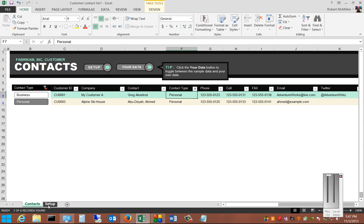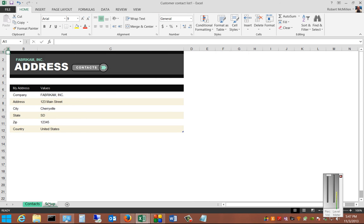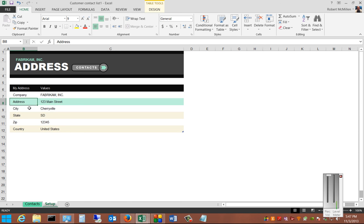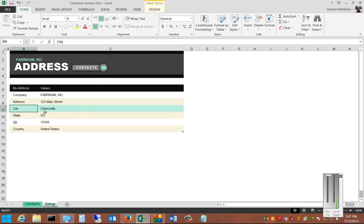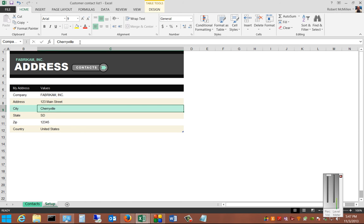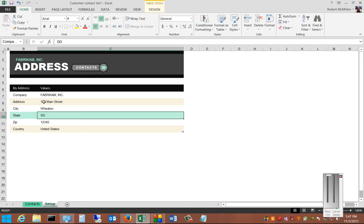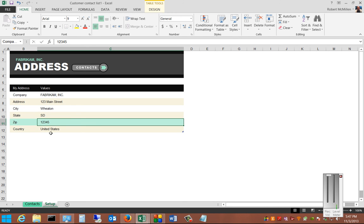We can go into the setup and edit the company, the address, the city, and zip code — whatever it is that we want to put in there.